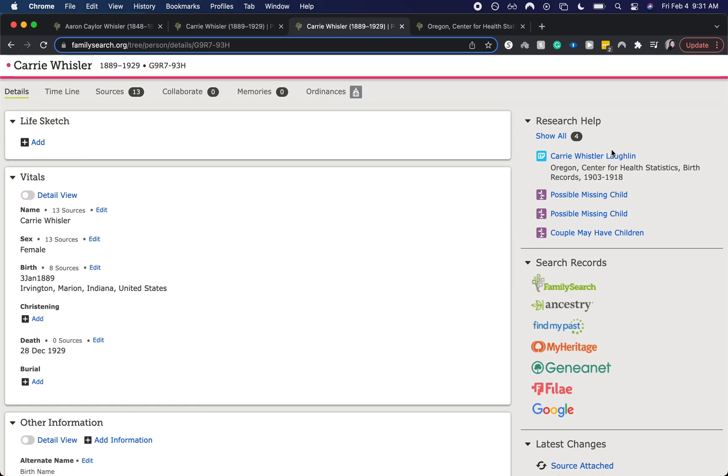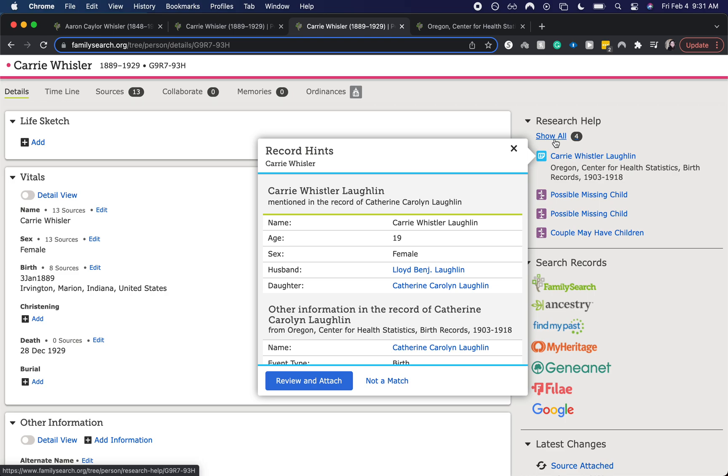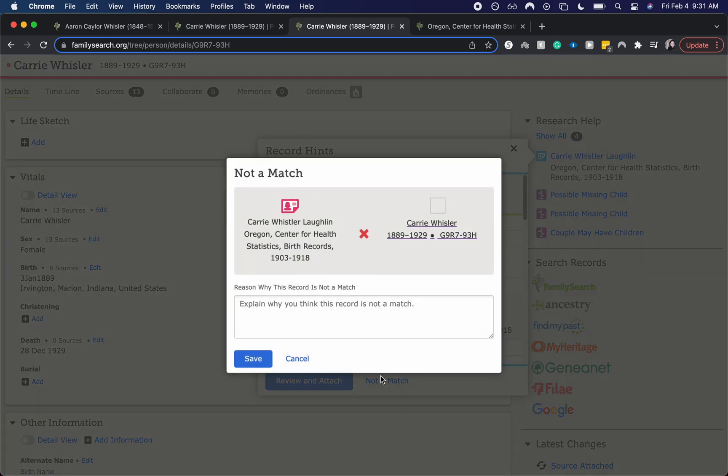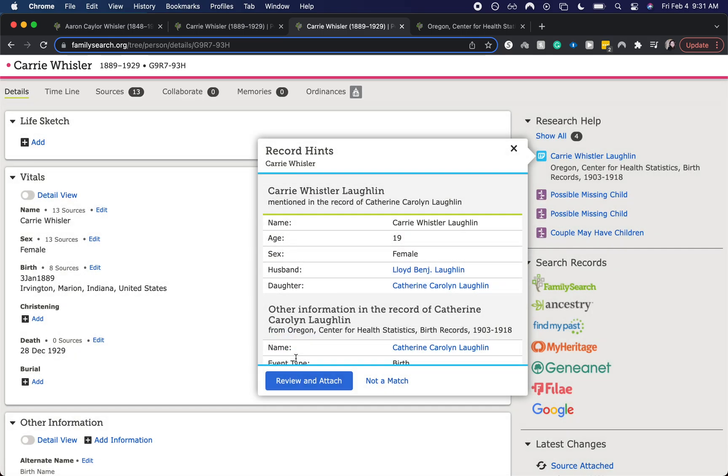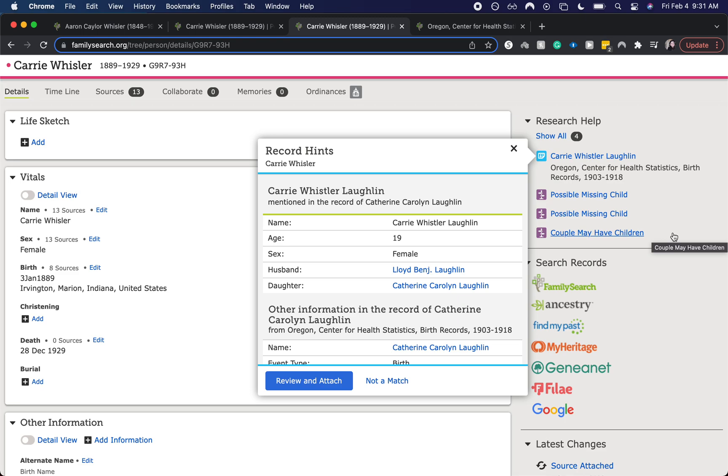Let's say if it was not a match, then you would go back to this page and you would select not a match and it would bring up explaining why. Personally, I do believe this record is correct. However, that is how you would go about saying that it is not a match.